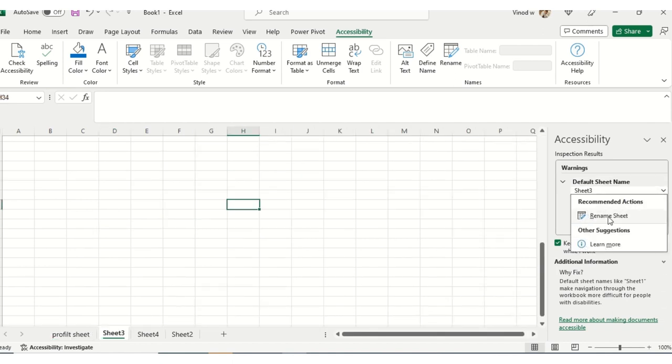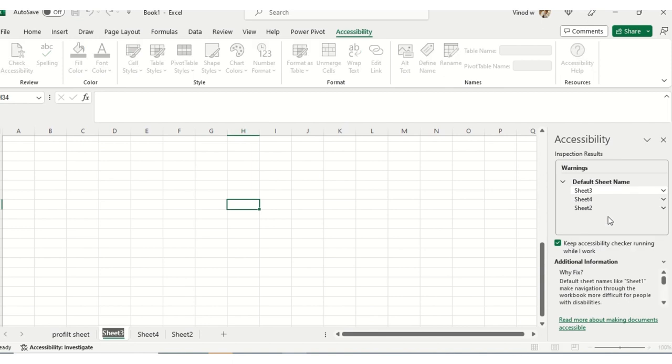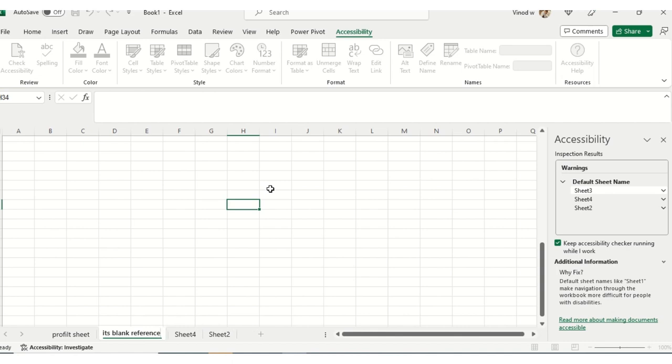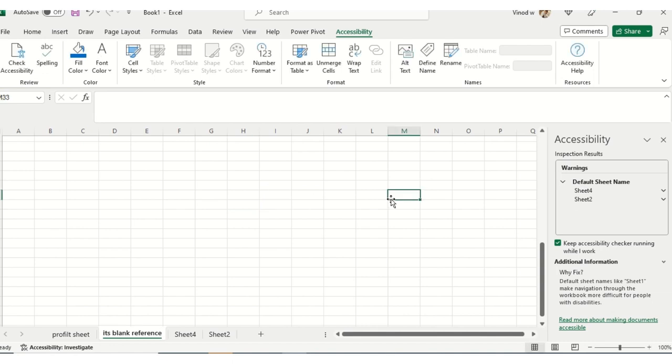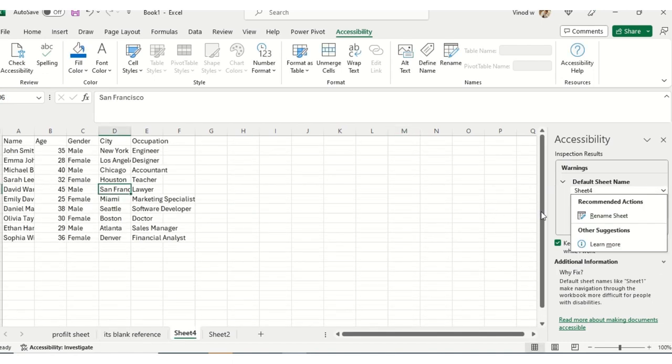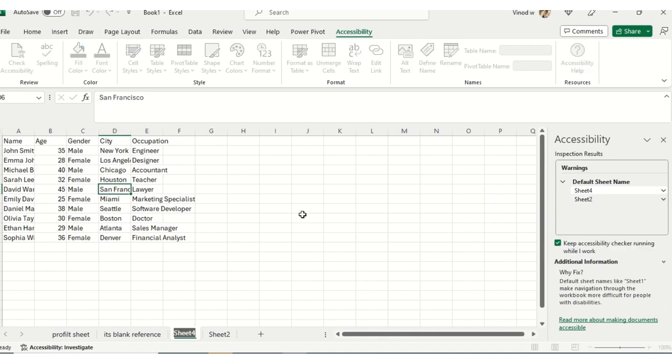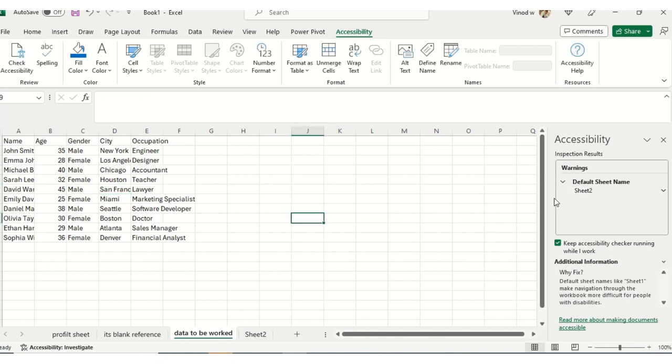Now in Sheet3, what is it exactly showing? Again, it's showing rename it—it's blank reference. As soon as I resolve those issues based on the accessibility navigation, it's resolving. It's resolved. Now I'll click on this option again—rename sheet "data to be worked." I'll just say "data to be worked." As soon as I hit okay, Sheet4 is also resolved.